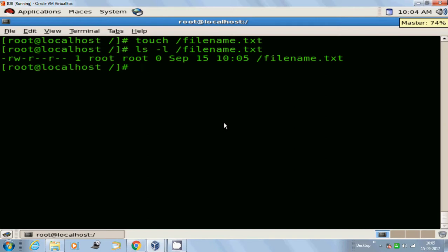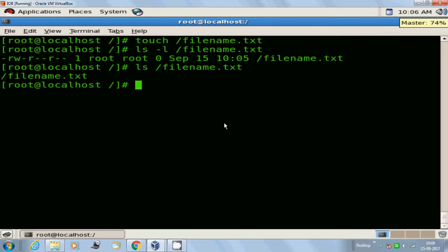If you run the ls command without the hyphen l option followed by the filename, this will not give you the detailed information of the file like the permissions, the owner, or the date of creation. You can see only the filename. So always use the ls command with the hyphen l option to display the details of the file.